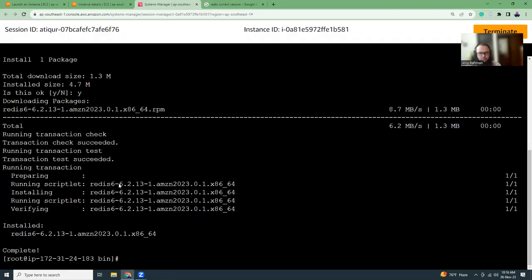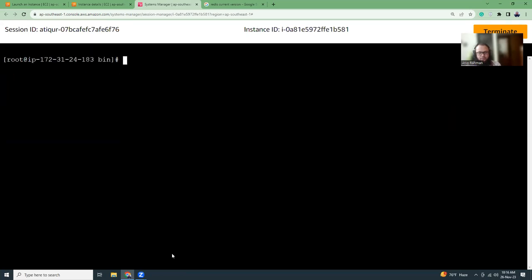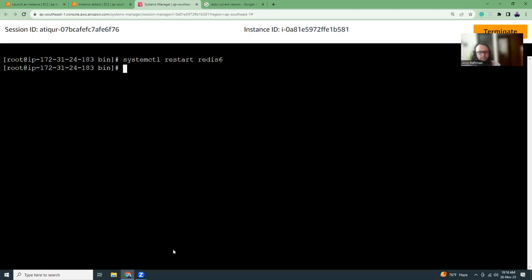Let's clear. So we have installed Redis 6. Now we are going to restart it. So we have to run systemctl restart redis 6. You might try with systemctl restart redis, that will not work because this is renamed as redis 6.